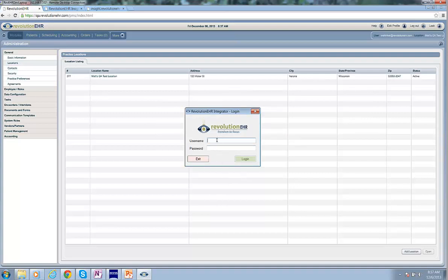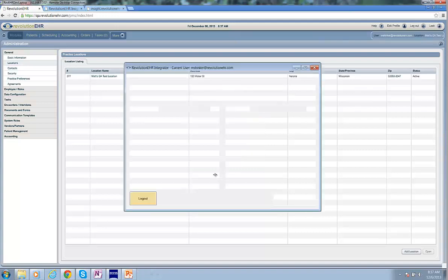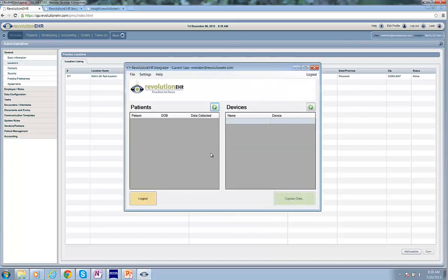I'll use my normal Revolution EHR credentials to log in to the Integrator now. And you can see that I'm logged in, but I don't have any devices there.